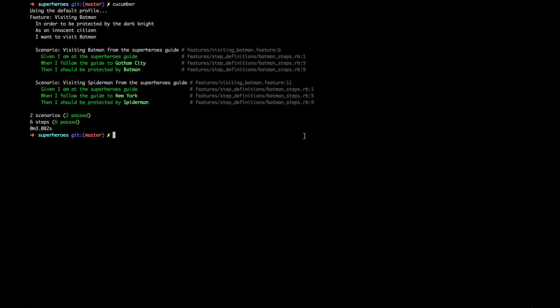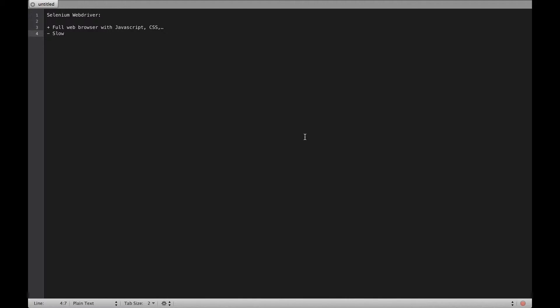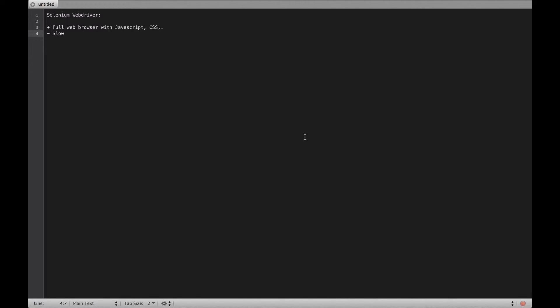So what's the advantage of running your features with Selenium? Selenium gives you a full web browser. Normally, Cucumber will only check the HTML response of your application. But with Selenium, you can even run features that require JavaScript.